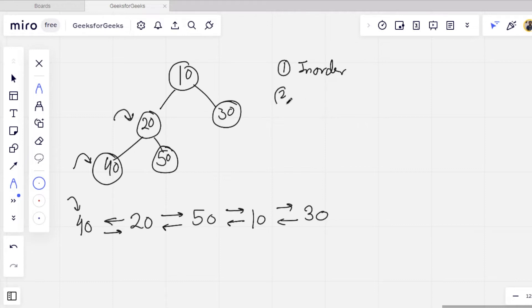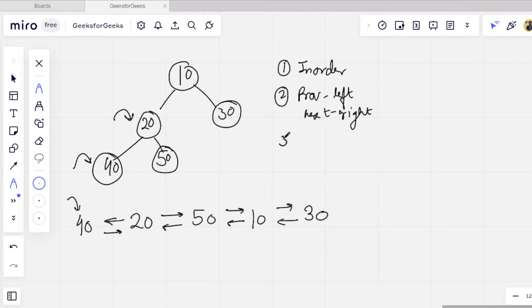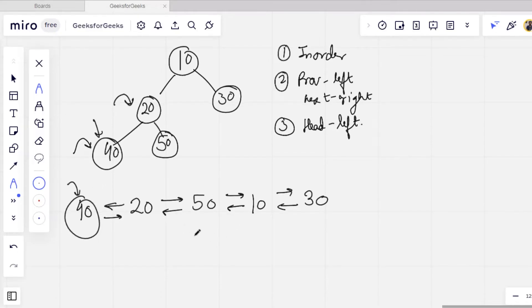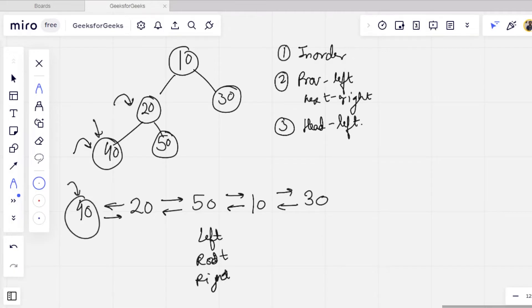The second key point is that the previous node should be the left child and the next node should be the right child. The third point is that the head node should be the leftmost node of the tree. For in-order traversal recursively: first we call the left subtree, then process the root node, then call the right subtree. The root node is used as our node for the doubly linked list.